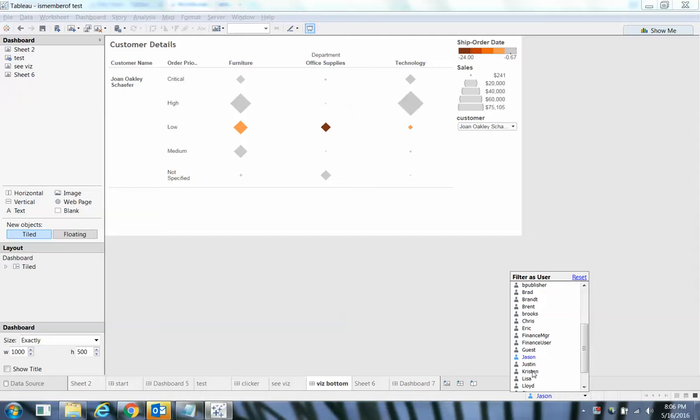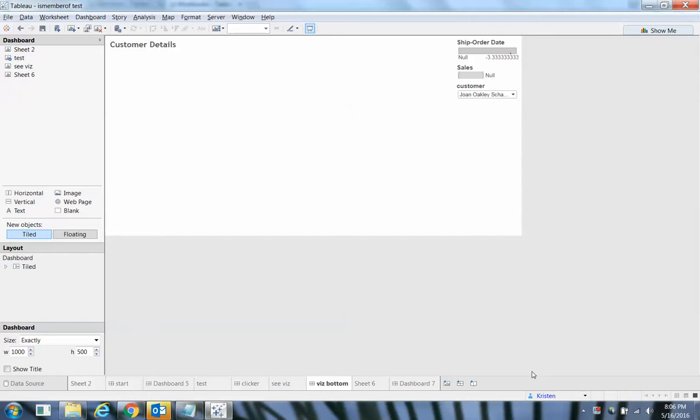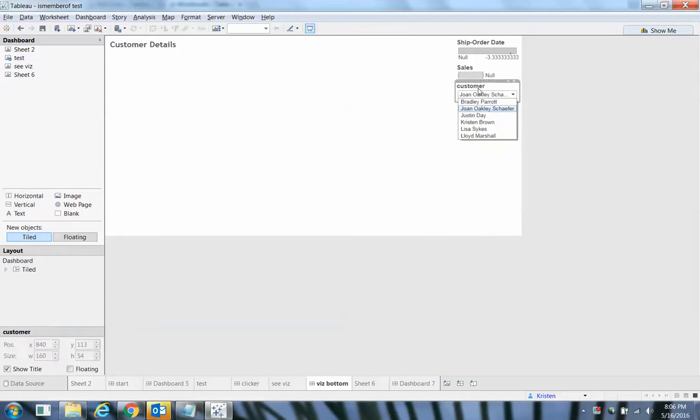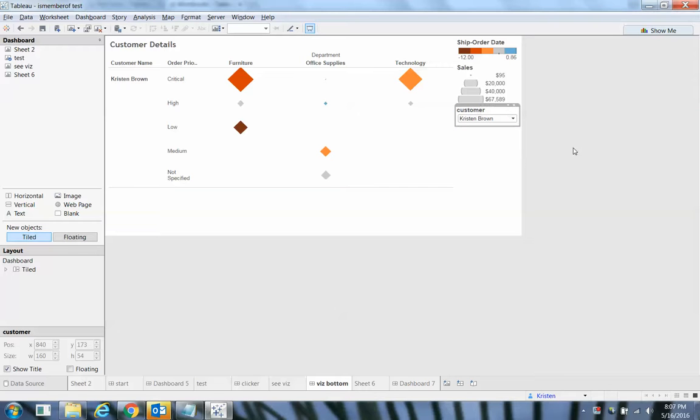But if I switch to someone like Kristen, Kristen wouldn't be able to see any information for that unless she pivots and selects her group.